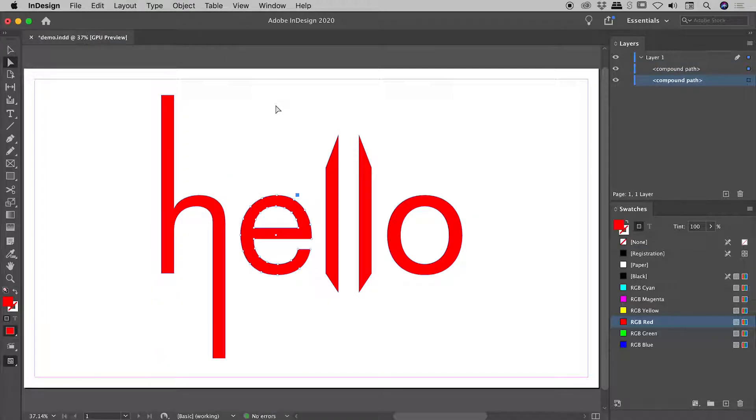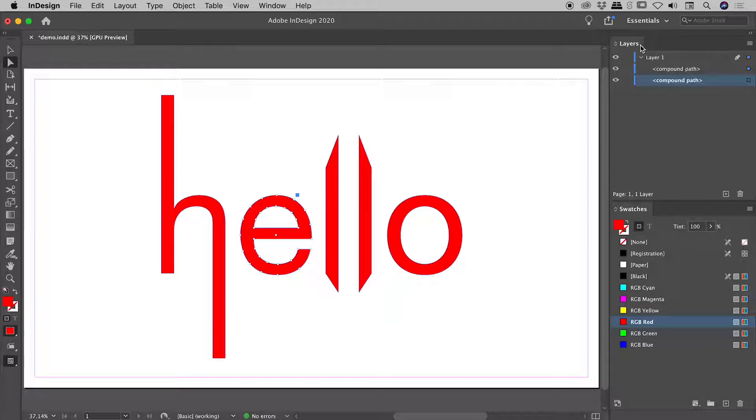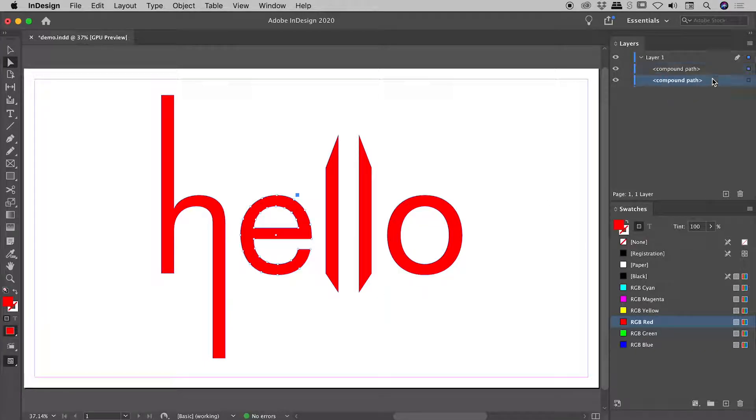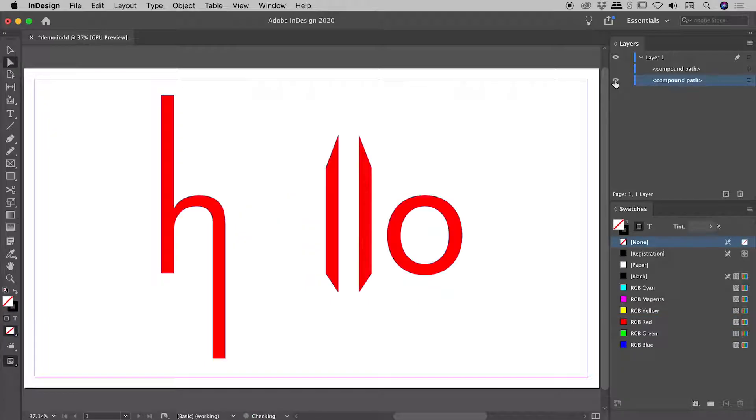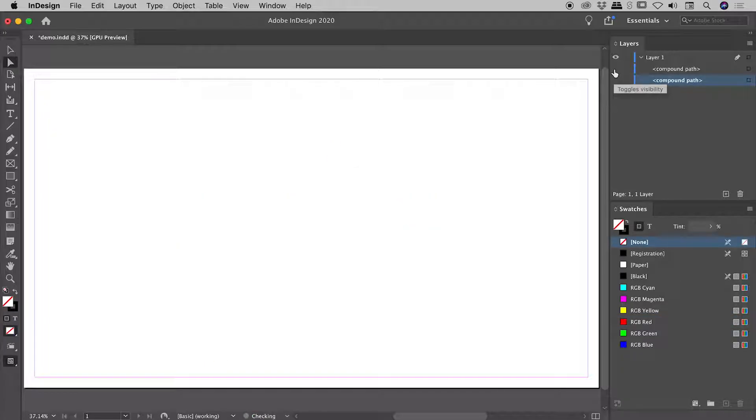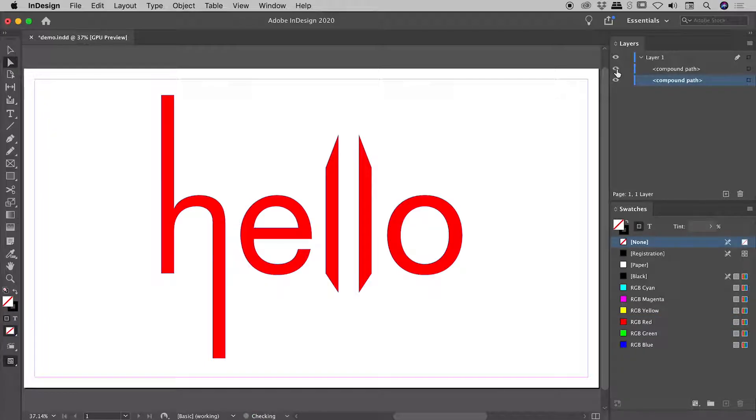Edit, paste in place. That command not only pastes the E, but it pastes it back in the exact same place that it cut it from. Now visually this looks identical on the page, but check out the layers panel. We now have two compound paths here, and if I turn off the visibility and turn them on one at a time, that's the result just there.